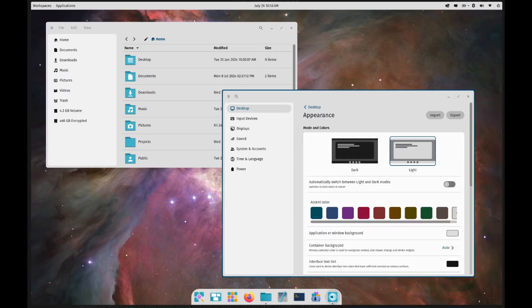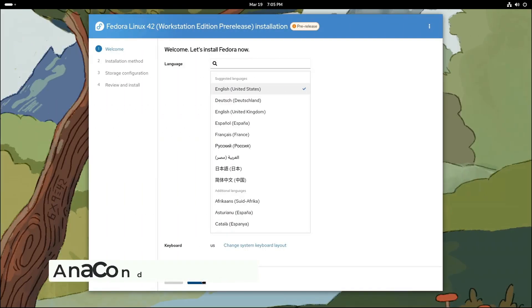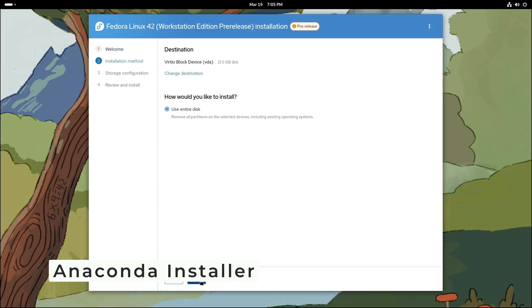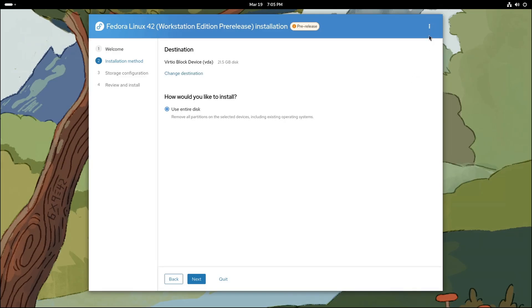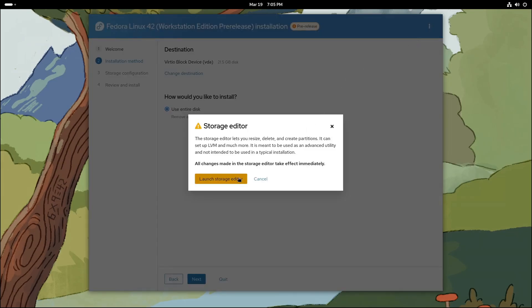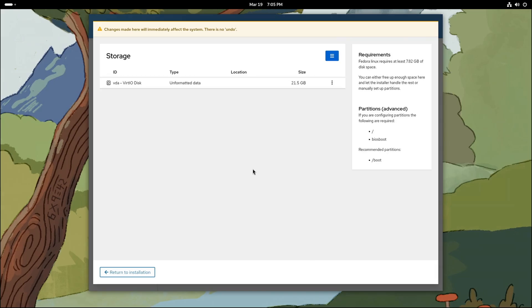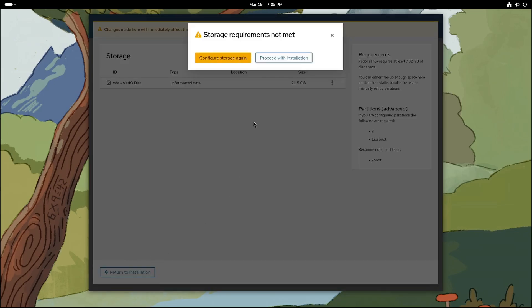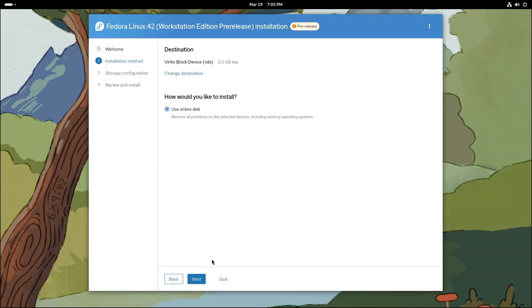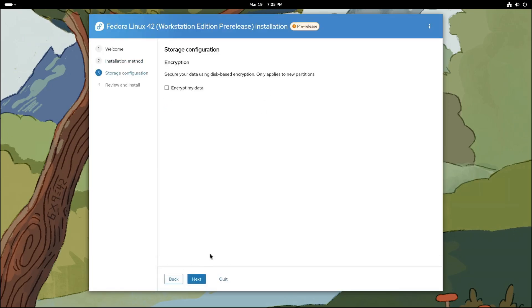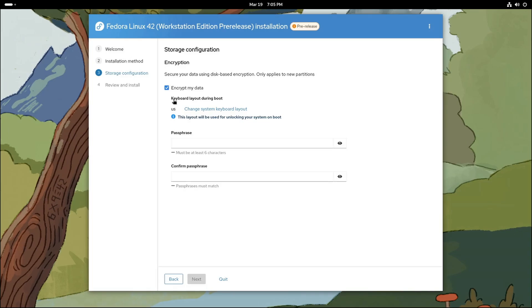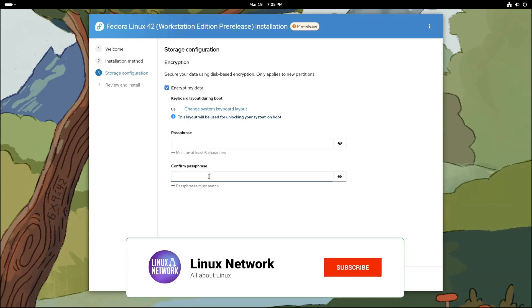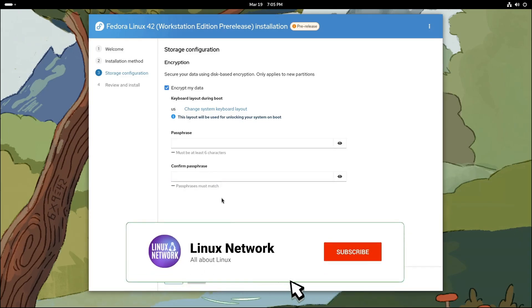Now let's talk about the Anaconda installer. If you've ever installed Fedora or any Linux distro, you've probably used Anaconda. Well, in Fedora 42 beta, Anaconda has gotten a major upgrade. The biggest change is the new web UI. That's right, the installer now has a modern web-based interface that's super smooth and user-friendly. It comes with features like an installation progress indicator, built-in help, and a configuration review so you can double-check your settings before proceeding.